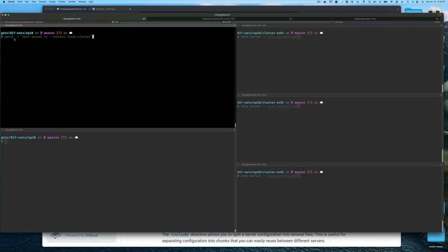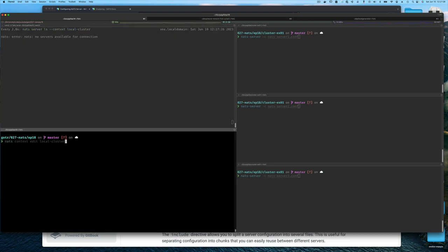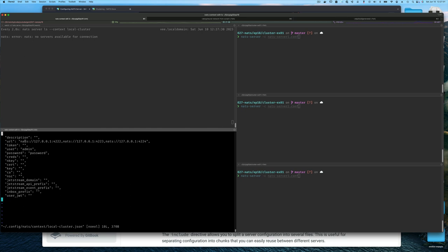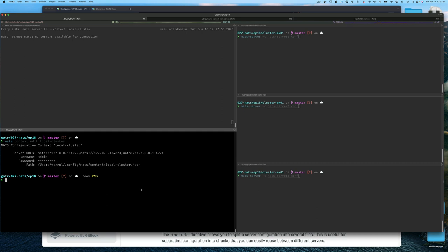Here at my command line, I'm running the watch command with NATS server ls, using the minus context argument to specify the local cluster — that way I don't have to have the local cluster as the selected one. Just to jog your memory, let's do NATS context edit local cluster so you can see what's in there. The URL for the three-node cluster uses ports 4222, 4223, and 4224, with admin username and password from my system account.